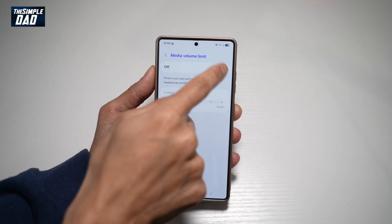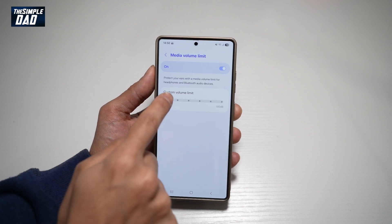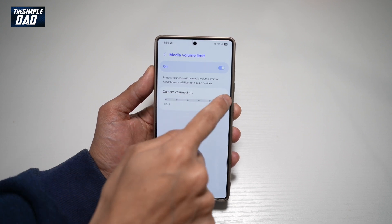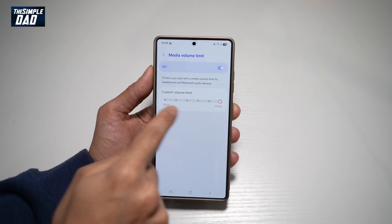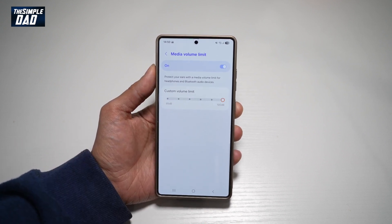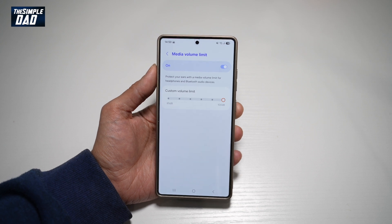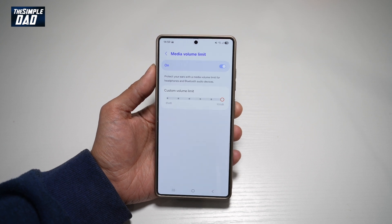Now go ahead and turn this feature on and then go ahead and turn this custom volume limit up to 200. Now once you do this, you need to basically be careful of your ears as this is quite loud.